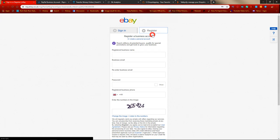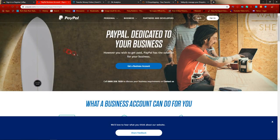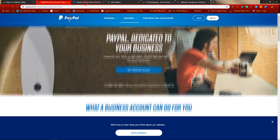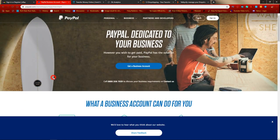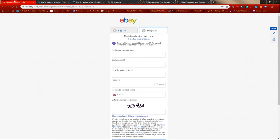Definitely set up a business eBay account, and the same with PayPal — set up a PayPal business account. If it asks for specific business details, just go ahead and enter your details. If you don't have a registered business, that's fine — just use the name you're going to be using in your store.